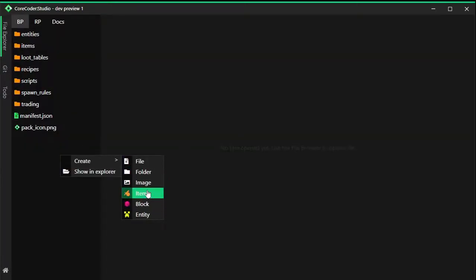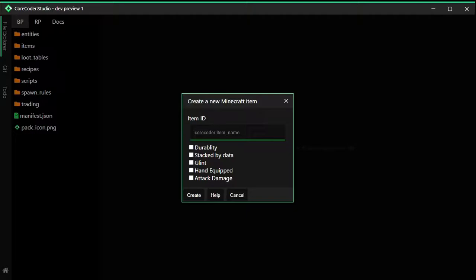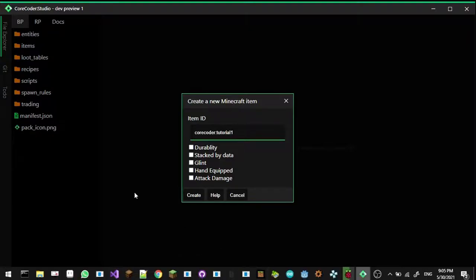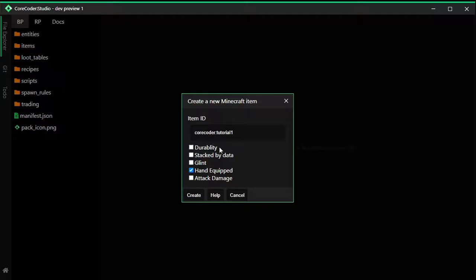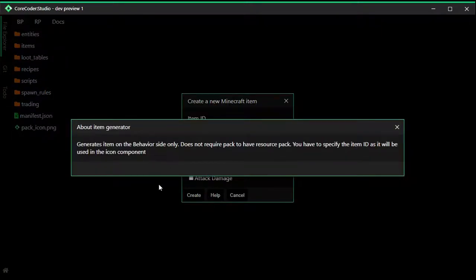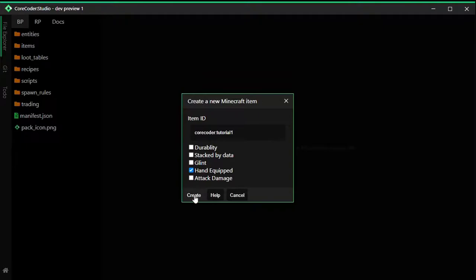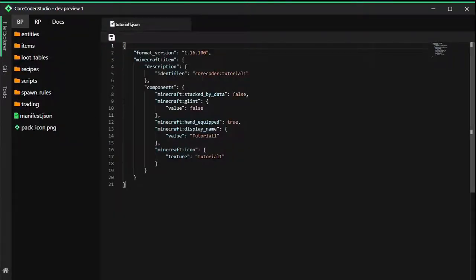Let's create a new item. Let's call it corecoder_tutorial_one and we're just going to put it hand equipped. You don't have to click on anything if you don't want to. It's going to work no matter what you click. You can click help if you want to. We're going to click create.